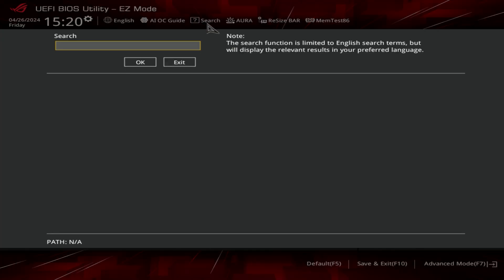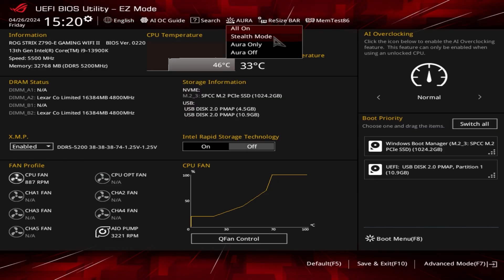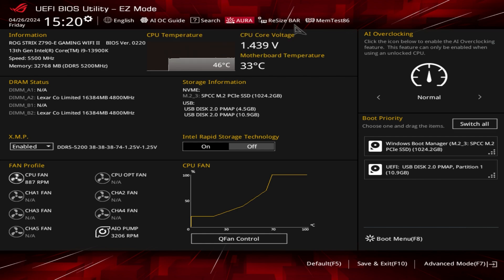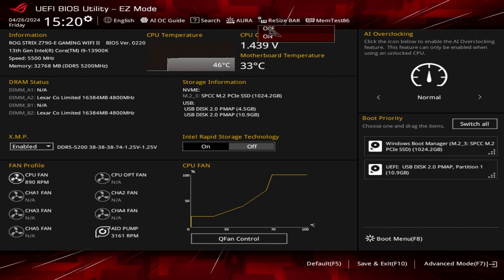Here are Aura settings — if you don't want to install Aura Sync or anything like that you can set it up right here yourself. Resizable Bar is enabled by default but you can turn it off easily here. MemTest 86 is also built into this BIOS, so you can run that if you're having memory issues.